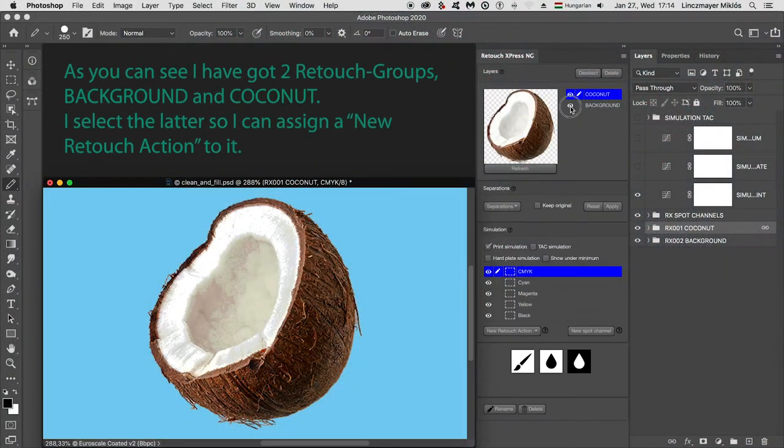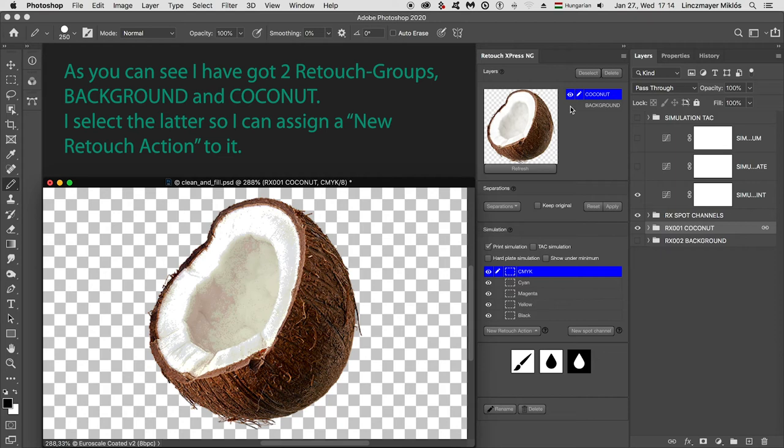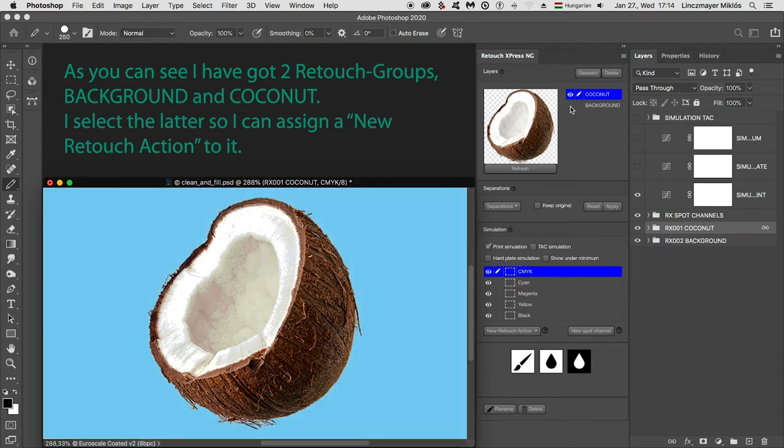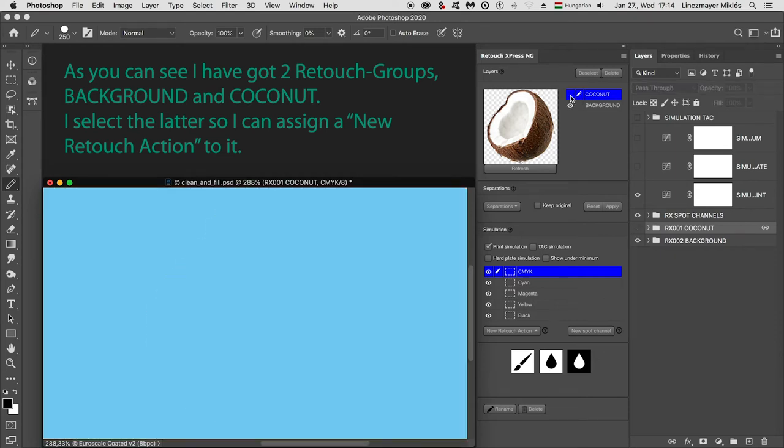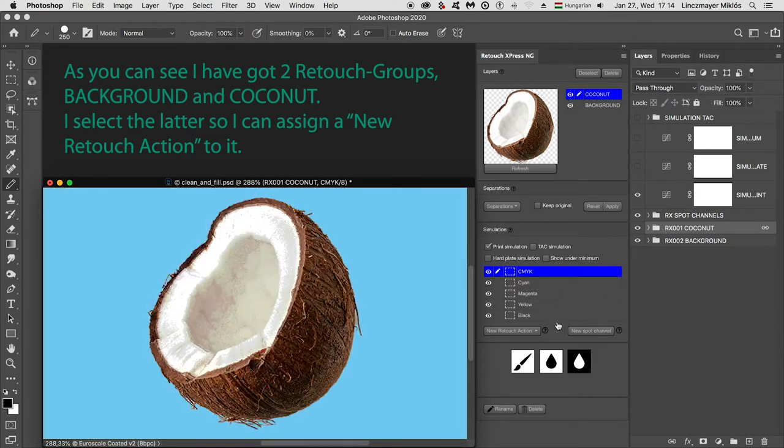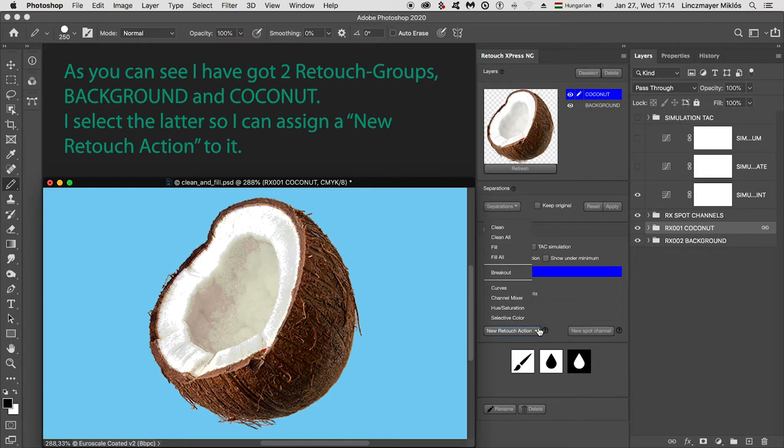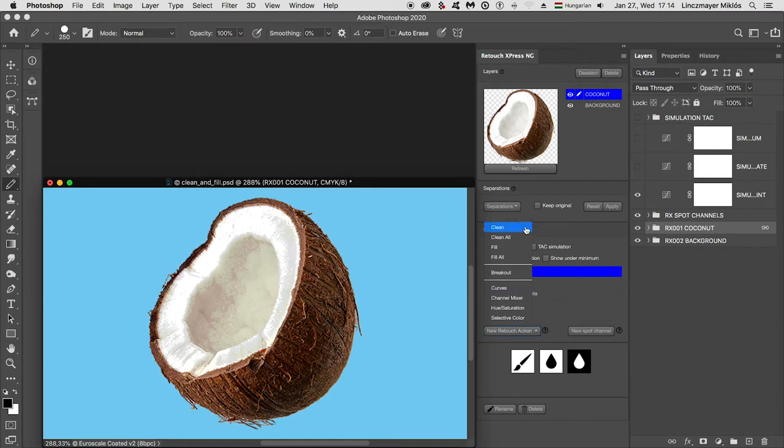As you can see, I have got two retouch groups, background and coconut. I select the latter so I can assign a new retouch action to it.